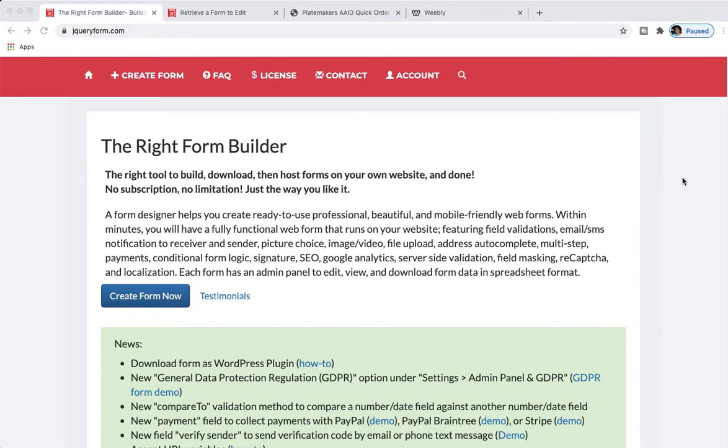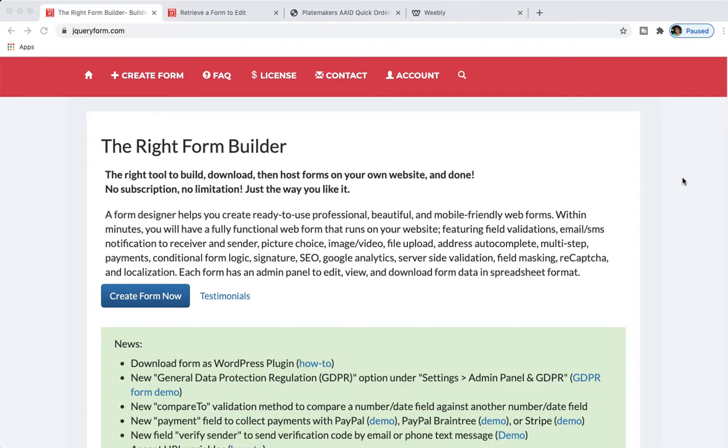What's up everybody, welcome for the first time or back to another DLJ Works video. This video is going to be more niche as I don't think it's for everybody, because I'm going to be talking about a free form builder that is on jQuery Forms. Let me give you some backstory in terms of why I'm even doing this video.